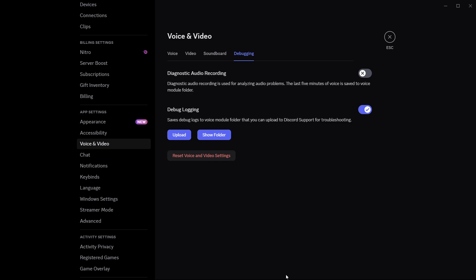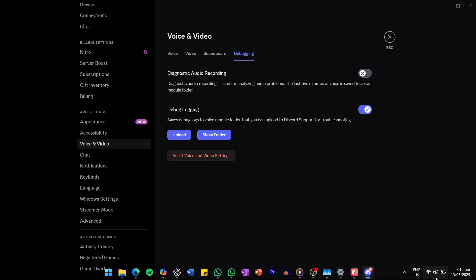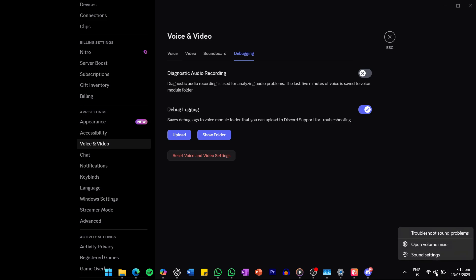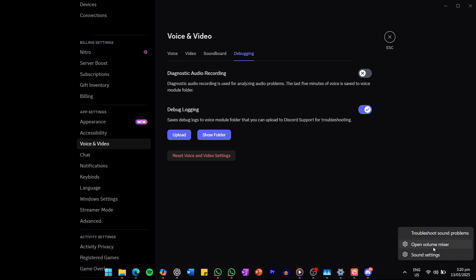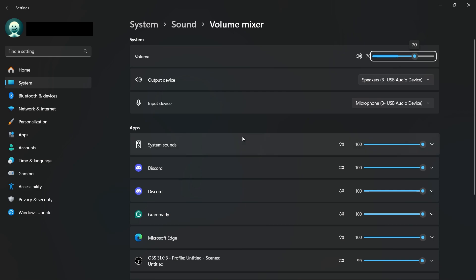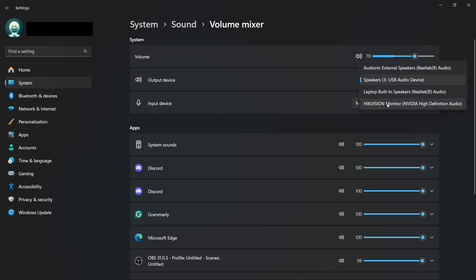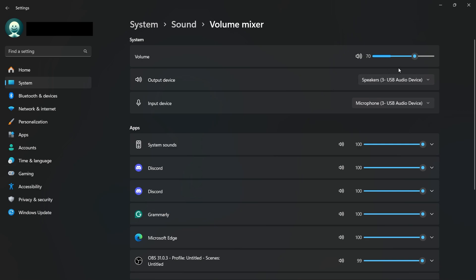Next, right-click the audio icon in the bottom right corner of your Windows taskbar and open the volume mixer. Make sure your output device matches what you selected in Discord, and that the volume isn't muted or too low for Discord or the app you're trying to share.